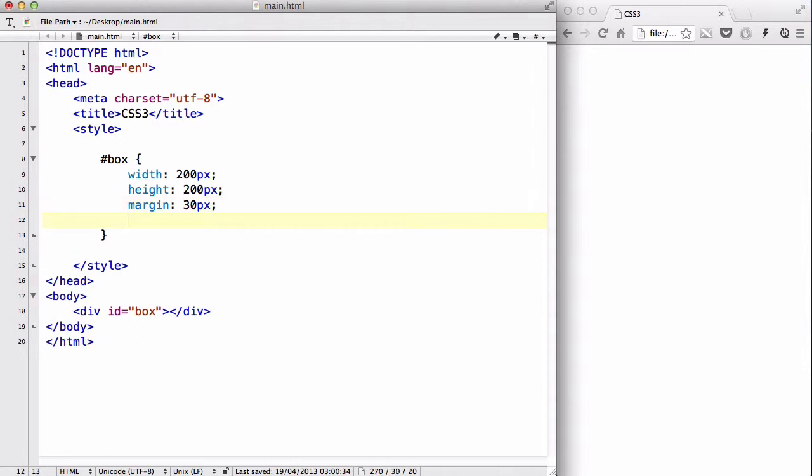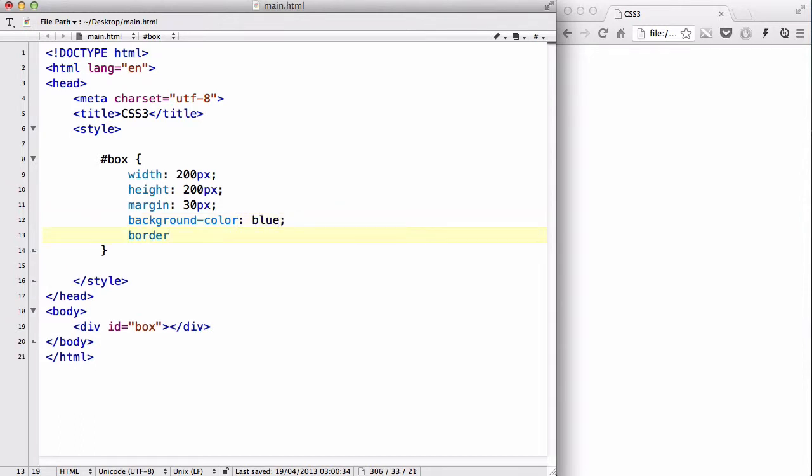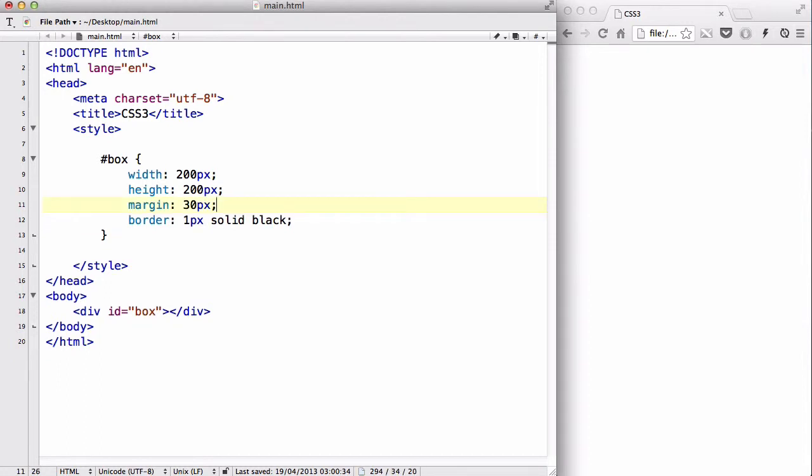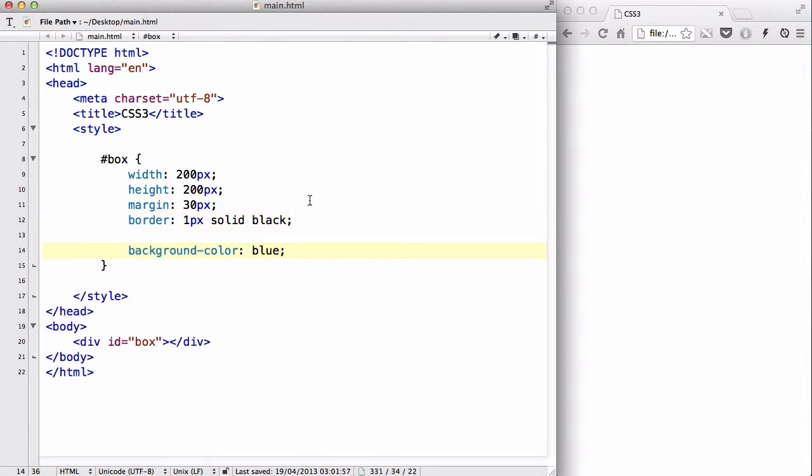I want the margin to be 30 pixels, and I want the background color to be blue, and I want the border to be 1px solid black, and let's just put this blue property here so that you can see clearer.